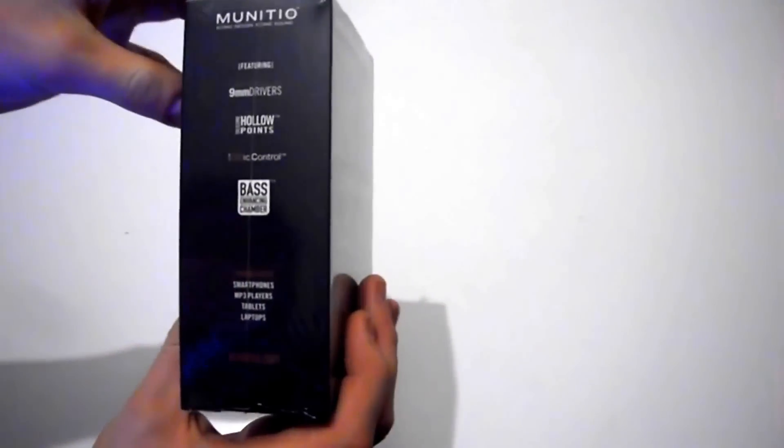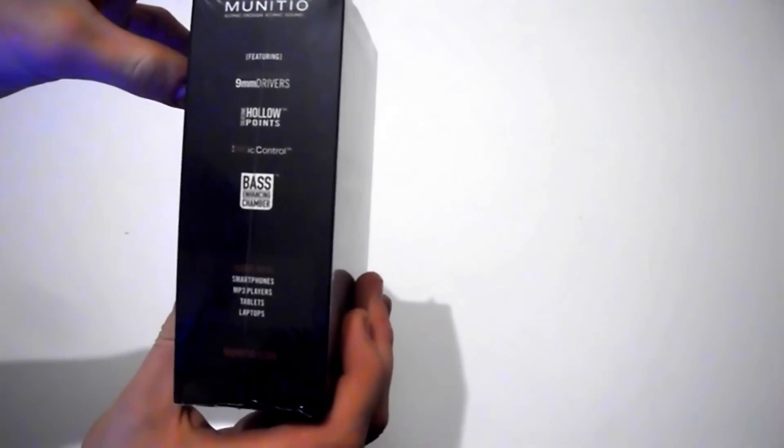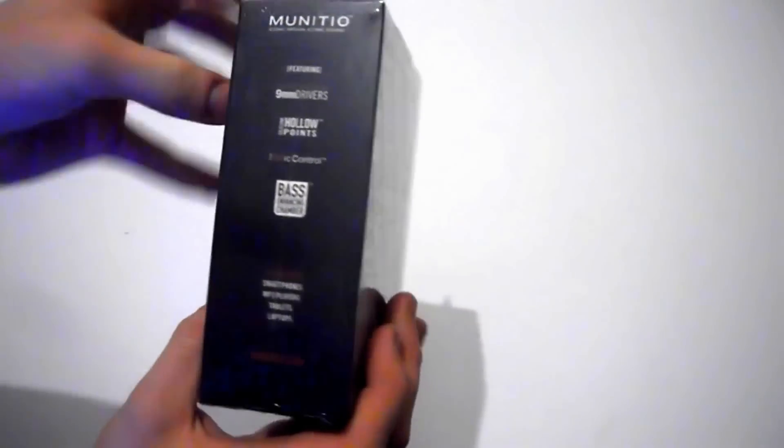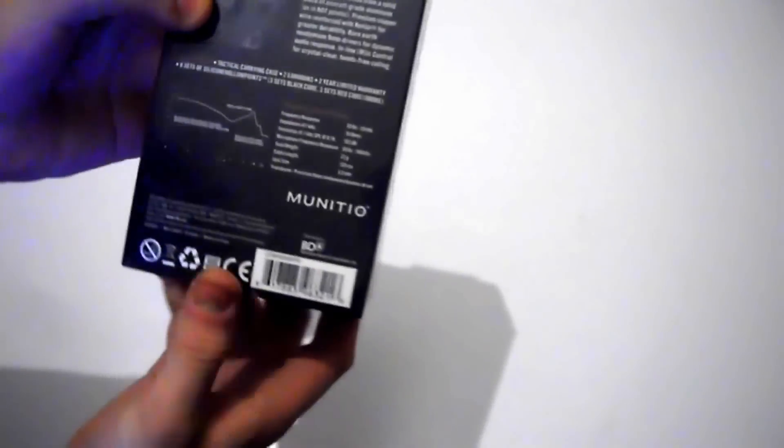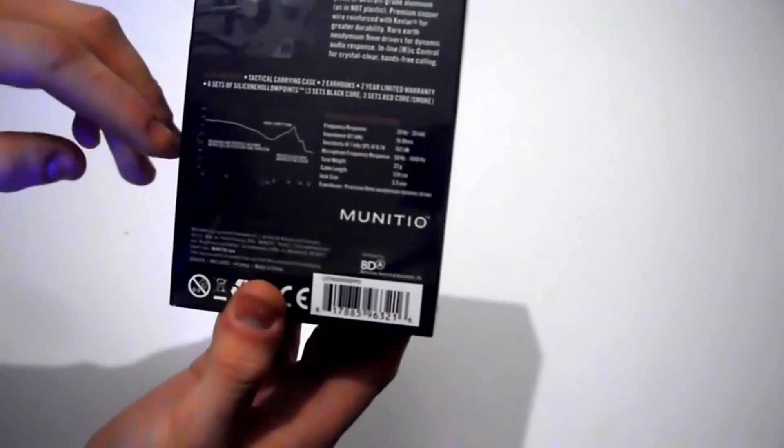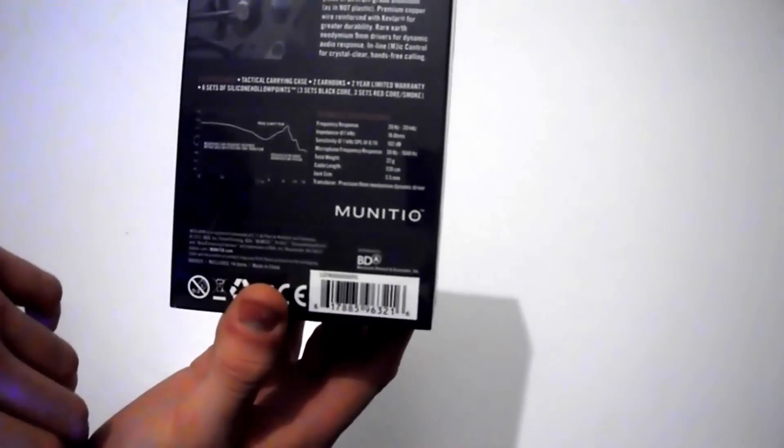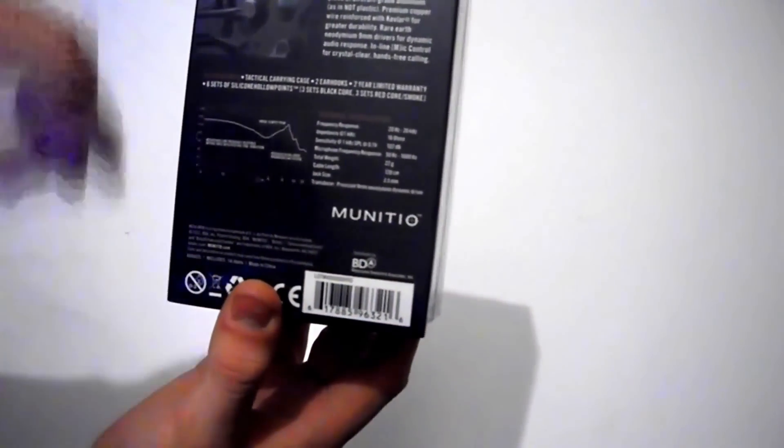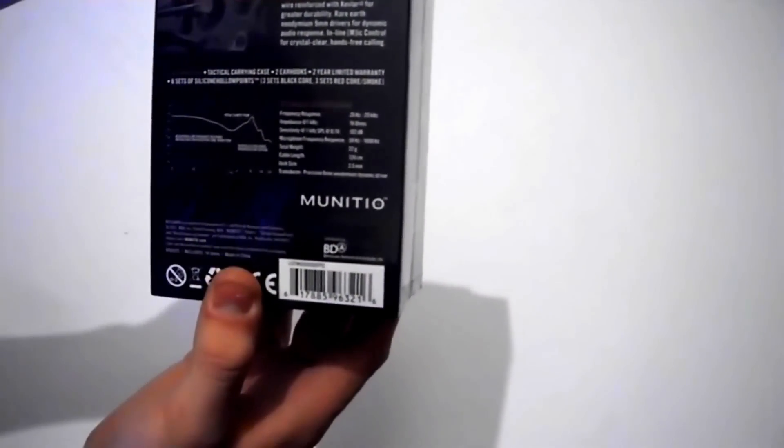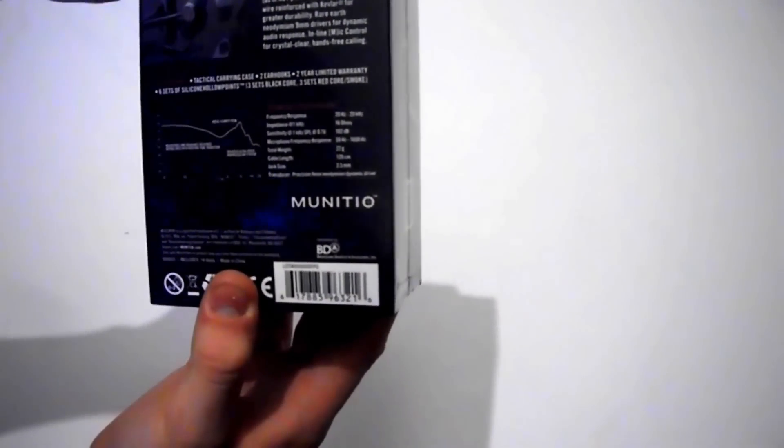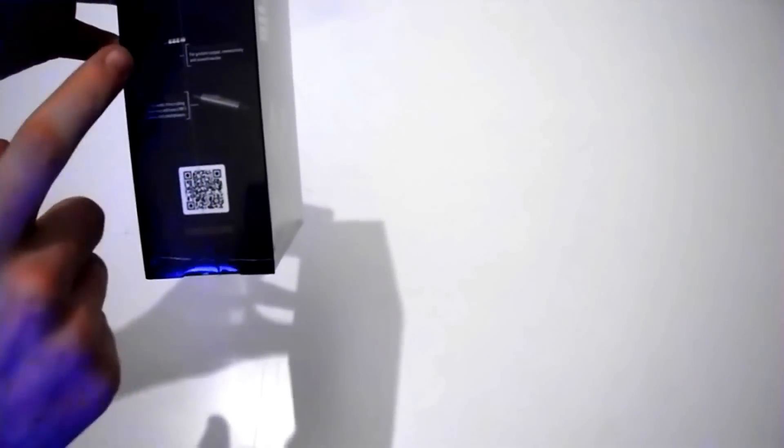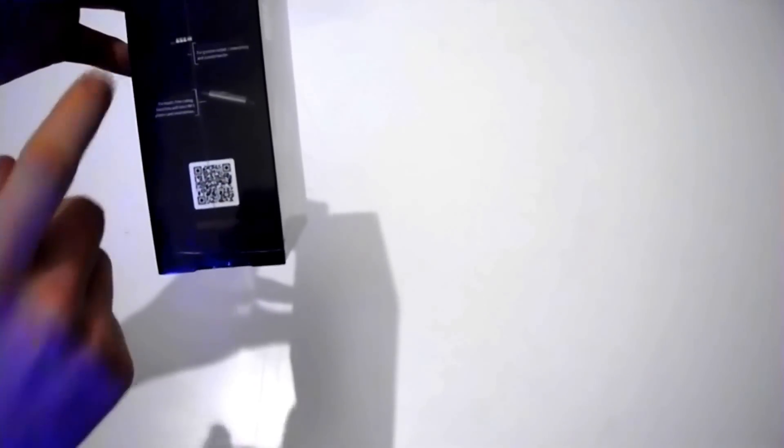There's some technologies of Manishio's. There's also the sound specifications which I'll go through more in the review, and the headphone jack and the mic control.